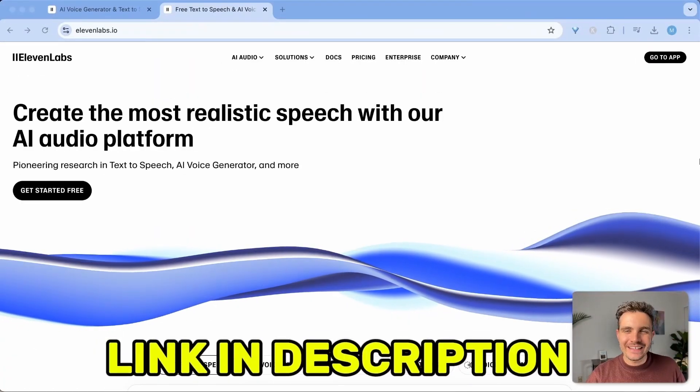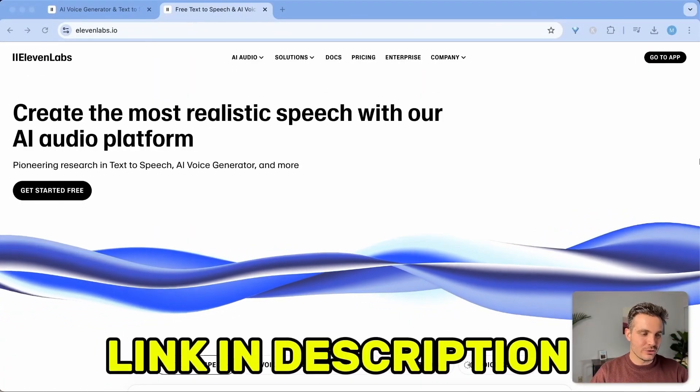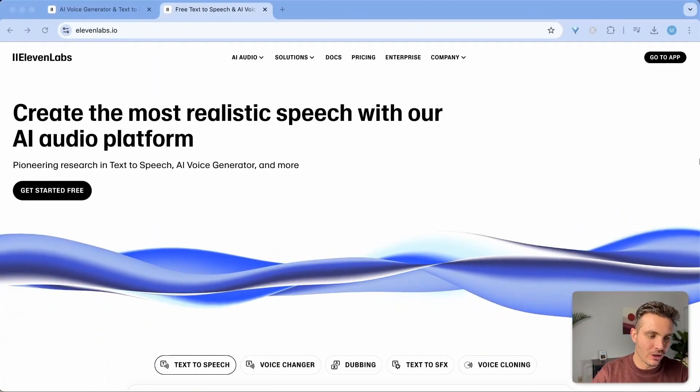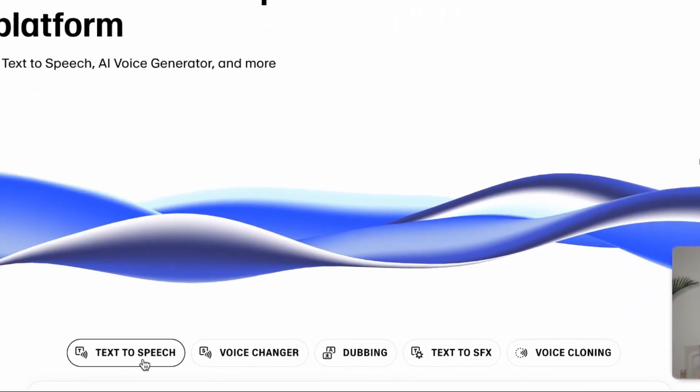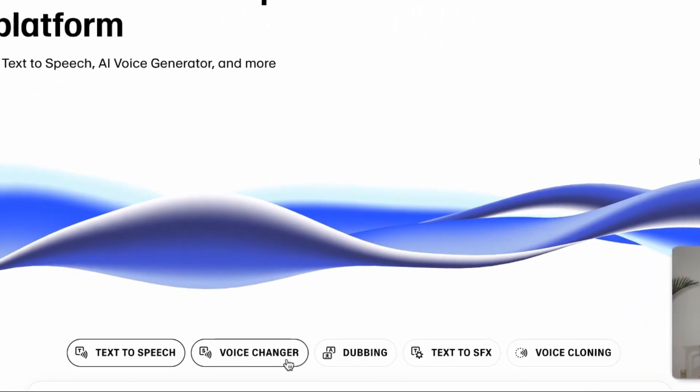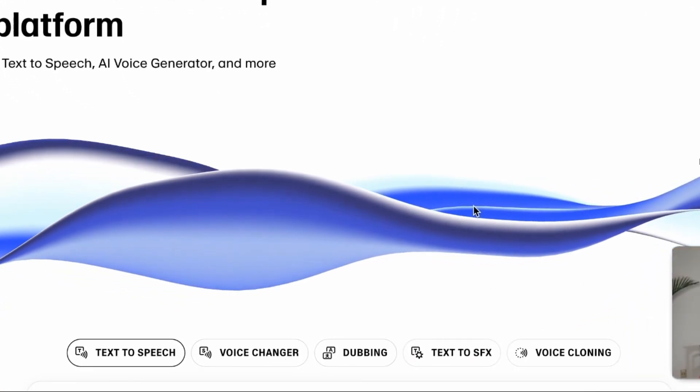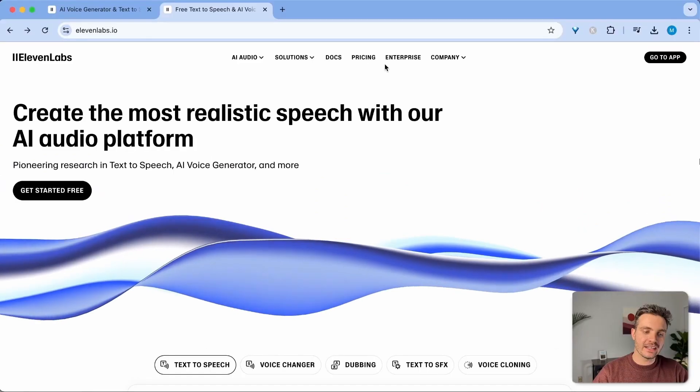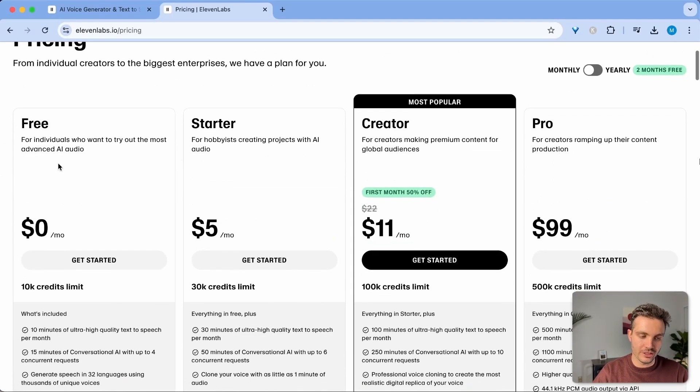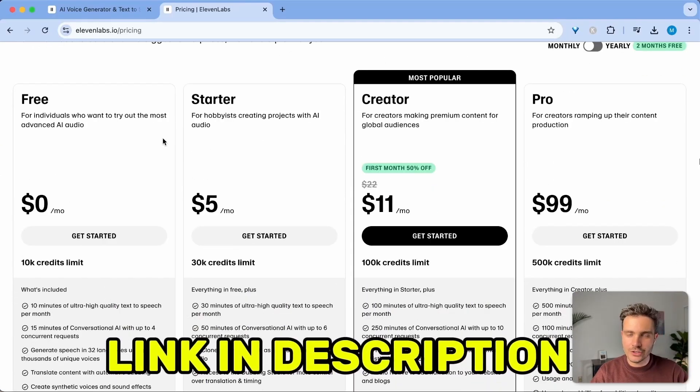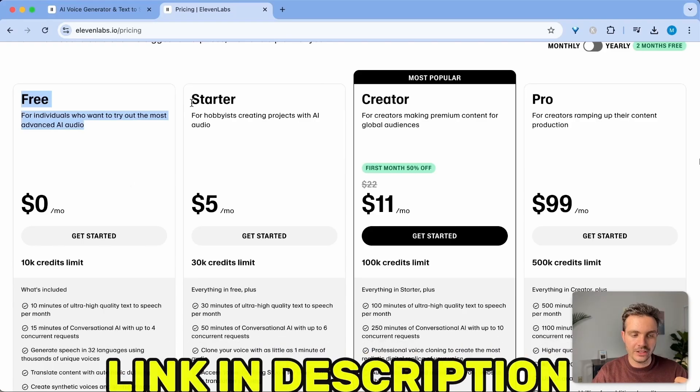When you click on the link in the description, you will be led to this website called elevenlabs.io. This is a service that provides text-to-speech, voice changer, dubbing, and a few other services. And they have a very generous free tier. Everything we're doing in this tutorial you will be able to do with the free tier.